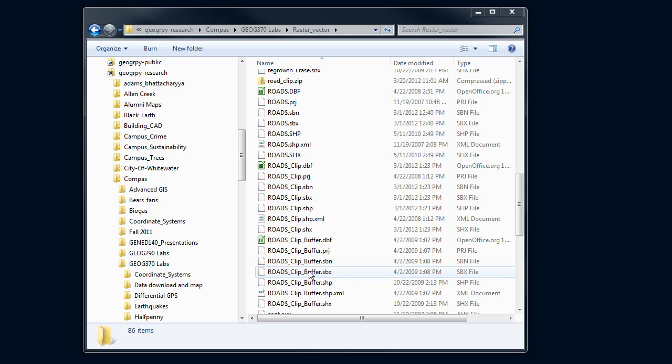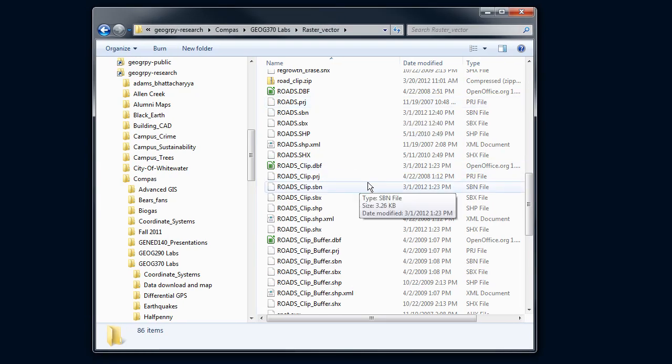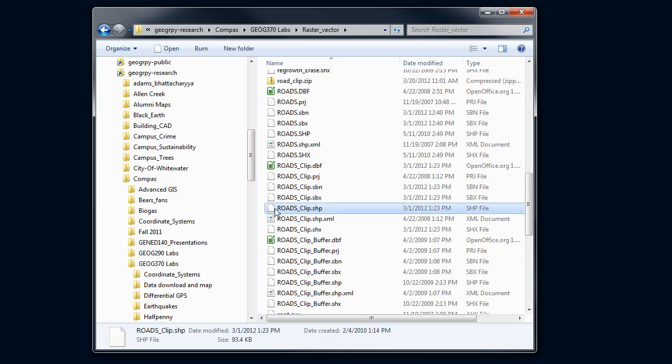We've been using shapefiles, and sending somebody a shapefile is a little bit difficult to do. You have to be careful. So I want to send this roads clip file. I see roads_clip.shp—that's my shapefile.